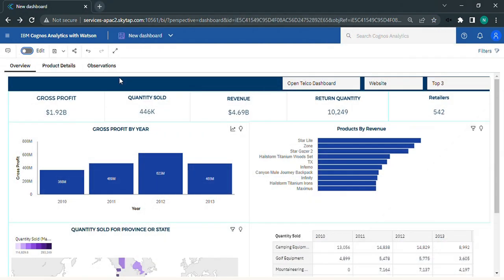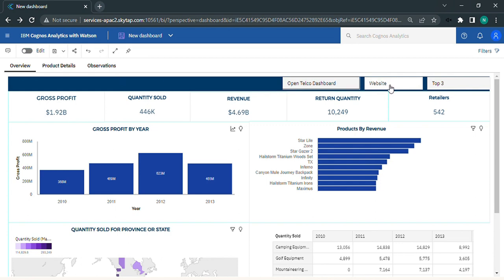To start with, first create a dashboard on Cognos. I have already created a dashboard. Now we'll see how to use action buttons. We will run over three distinct examples of how to use an action button. The first button opens a new dashboard, the second opens a web page, and the third displays the top three.